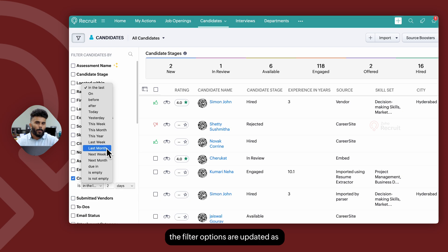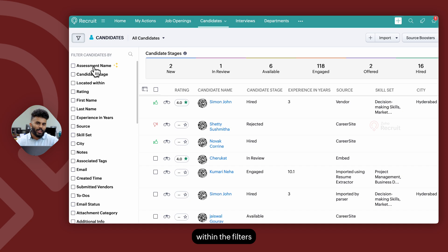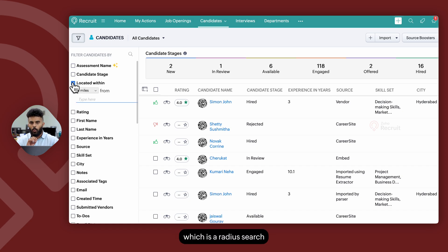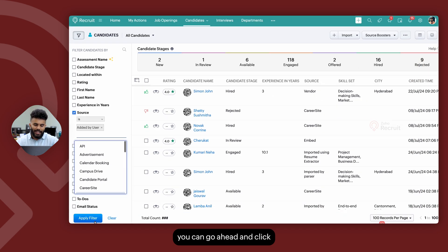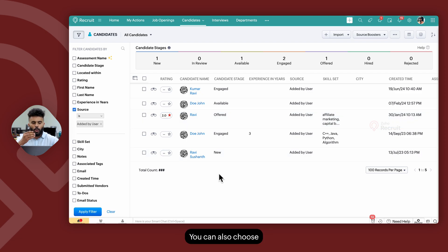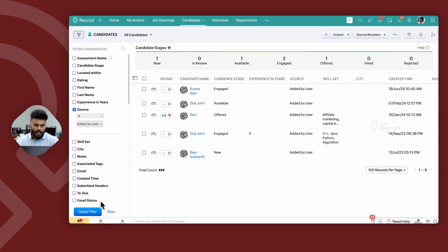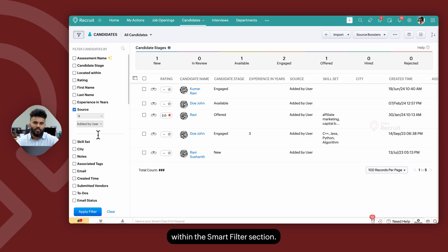Similarly, if you were to select a date-based filter, automatically the filter options are updated as date-based values. Similarly, if we select specific actions within the filter, such as assessment name, candidate stage, or located within — which is a radius search — the filter options vary. Once you're done determining the keywords you're looking for, go ahead and click on apply filter, at which point all the search results will be listed out for you. You can also combine multiple search filters together within the smart filter section, and the system will list out all records that satisfy all the conditions.